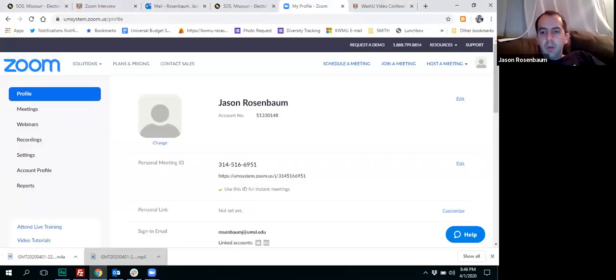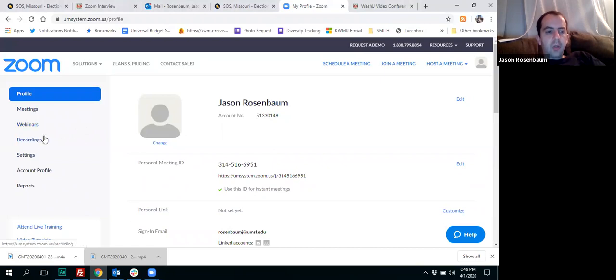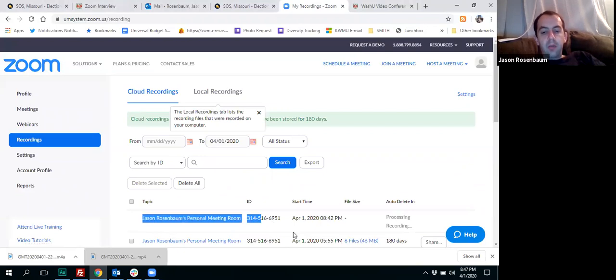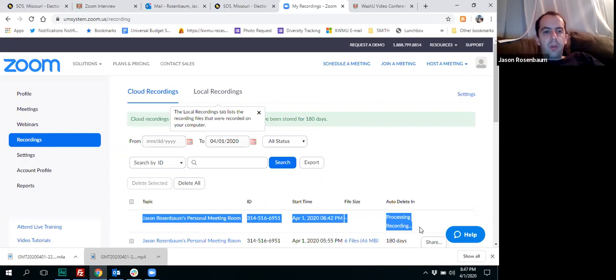I'm going to share a screen really quickly. If you don't get the email for some reason, you have to type in woostel.zoom.us and enter your woostel key. You'll come to something that looks like this. After you're done recording, click on recordings, and you should have all your cloud recordings right there. The one I'm highlighting now is the one I'm recording for this particular instructional video.